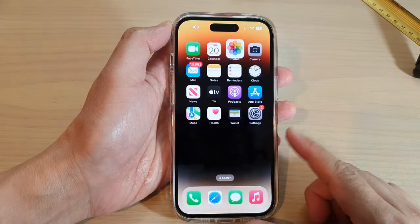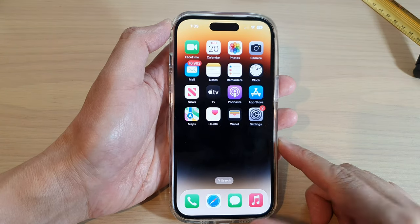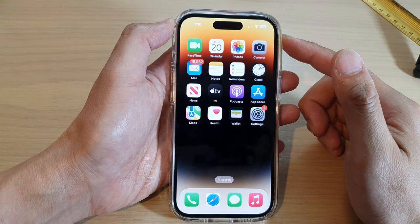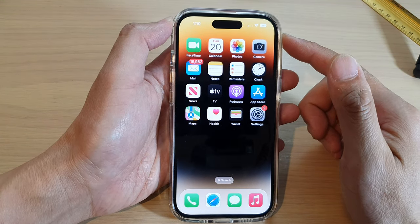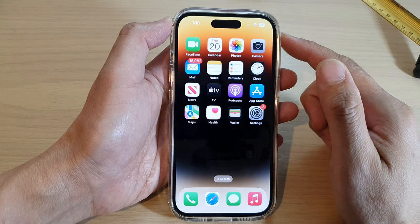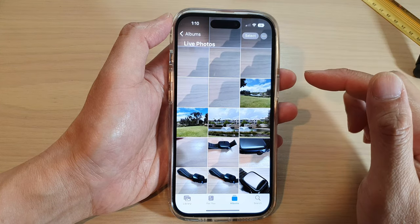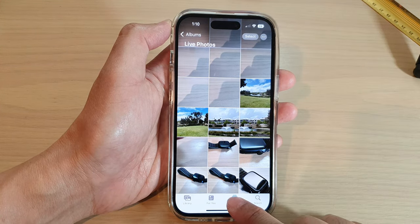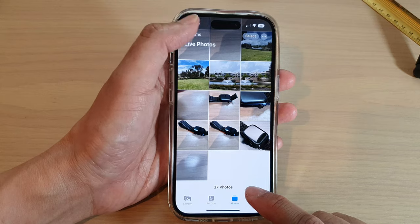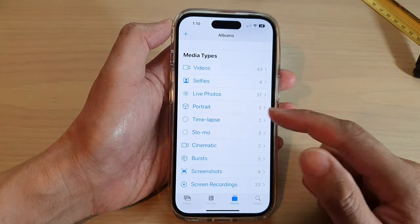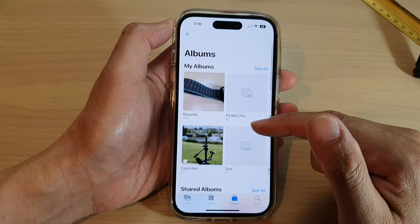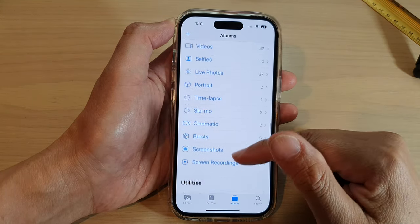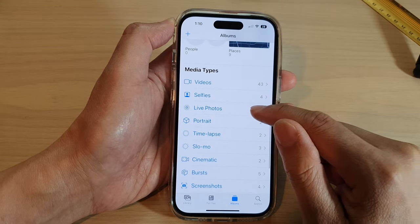First, let's go back to the home screen by swiping up at the bottom of the screen. On the home screen, tap on Photos. In Photos, tap on Albums, and in Albums swipe down and tap on Live Photos.